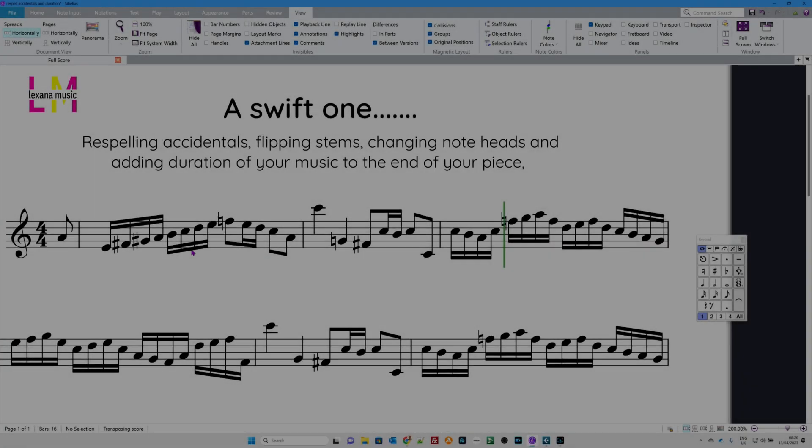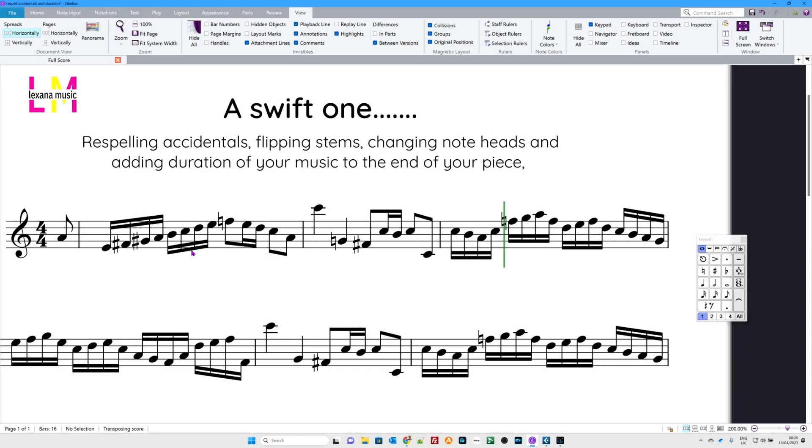Hello and welcome to another Swift one where I quickly go through some of the absolute basic skills that you need and the basic shortcuts to use Sibelius software. Today I'm going to talk about respelling accidentals, flipping stems, changing note heads, and adding duration of your music to the end of your piece.